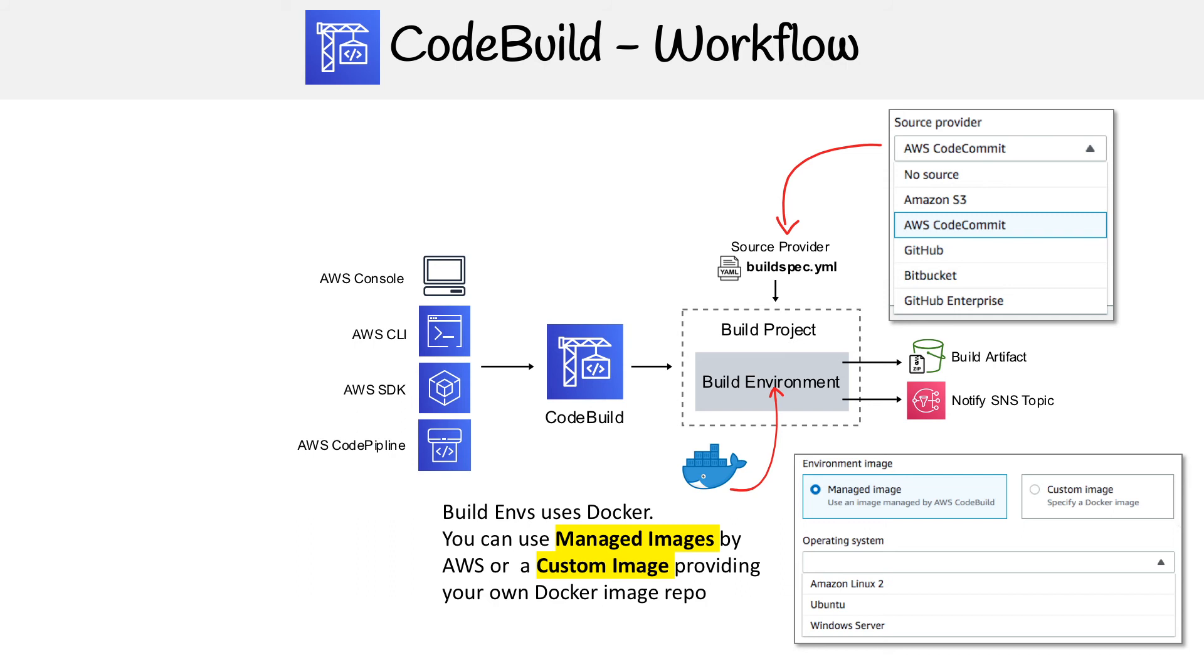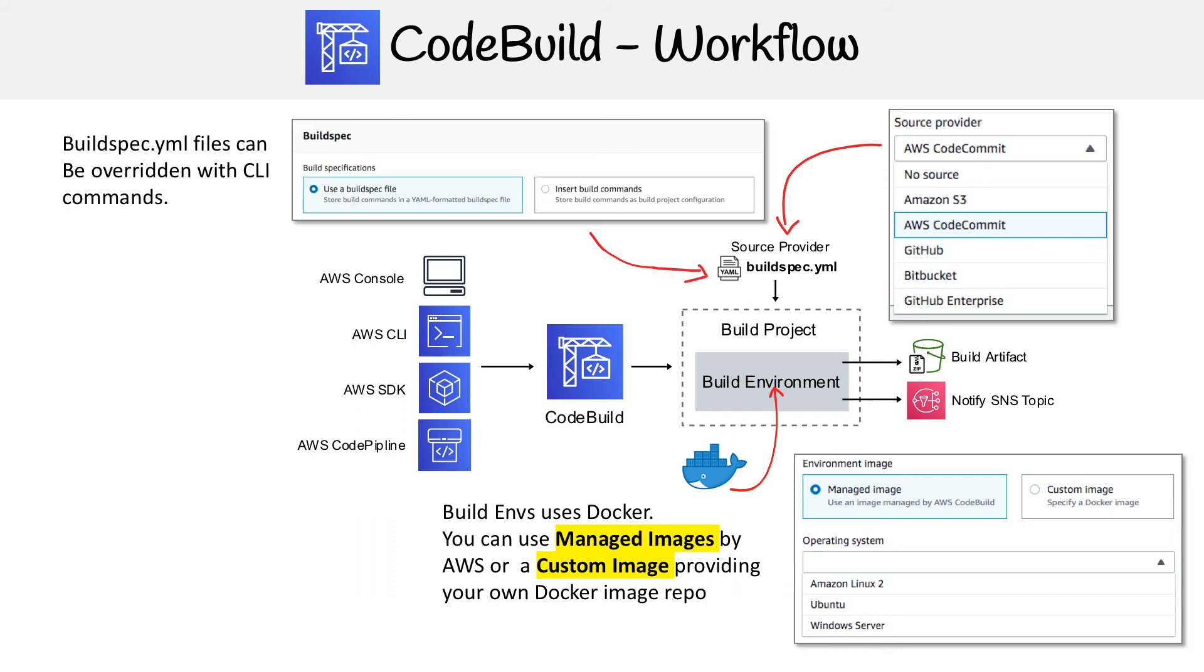Speaking of how we're going to run our build, that comes down to that buildspec YAML file. This is generally part of your code base. When you pull in your code from the source provider, this file would be in your root directory there, and it's going to tell you all the commands that need to be run.